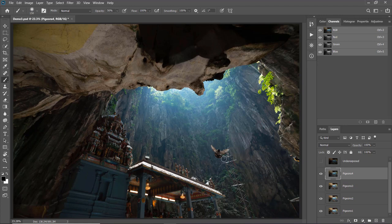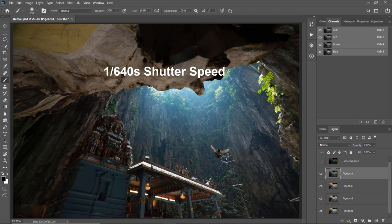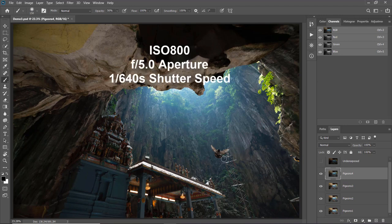To freeze their movement I needed to use a faster shutter speed at 1/640 seconds. However, I was shooting in a cave where the lighting was rather dim, so using 1/640 seconds would give me an underexposed shot. To resolve that I adjusted both the aperture and ISO — I used ISO 800, f/5.0 aperture, and 1/640 seconds shutter speed, which are not the usual settings I use for landscape photography.